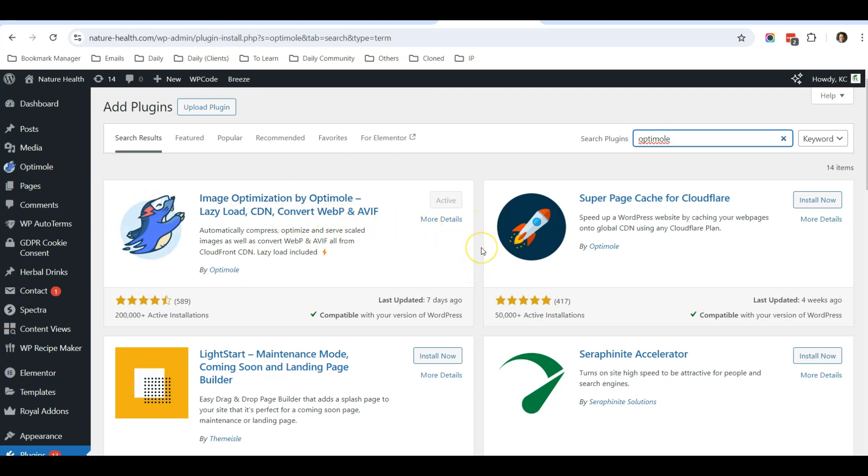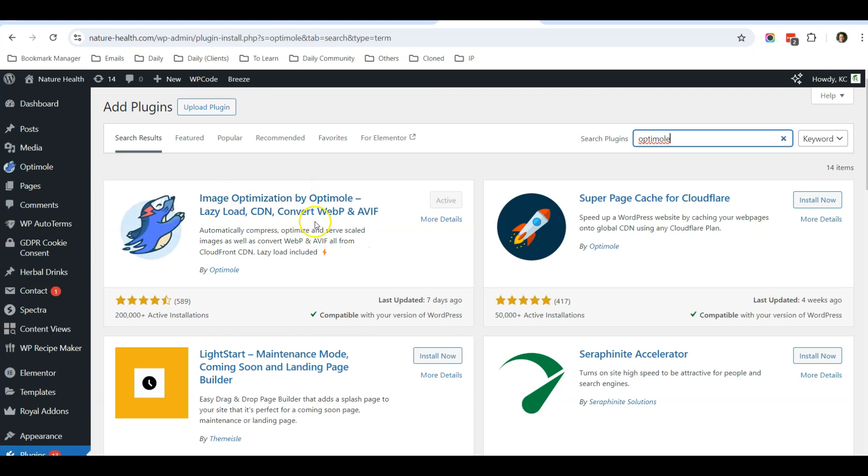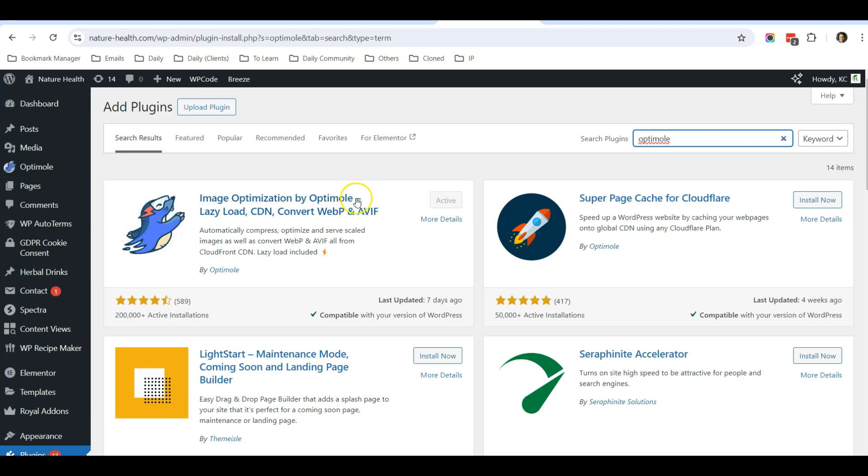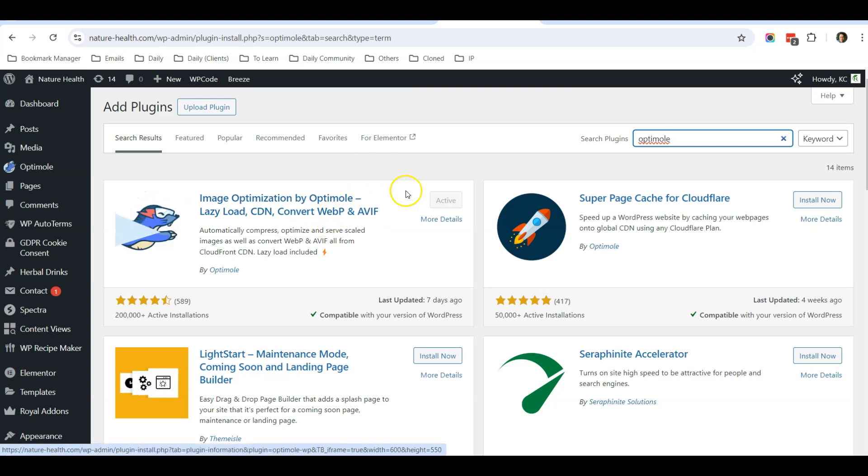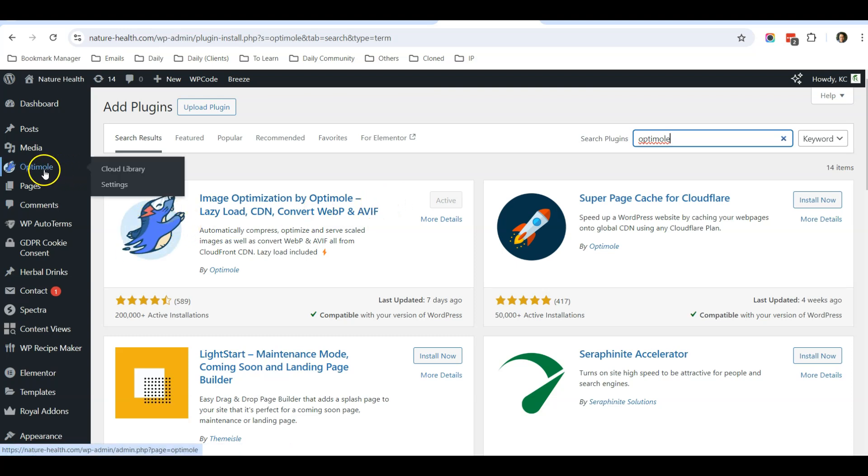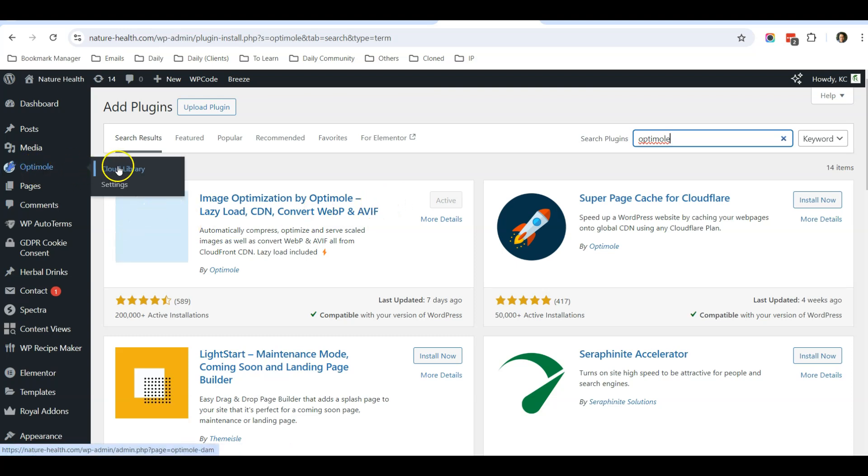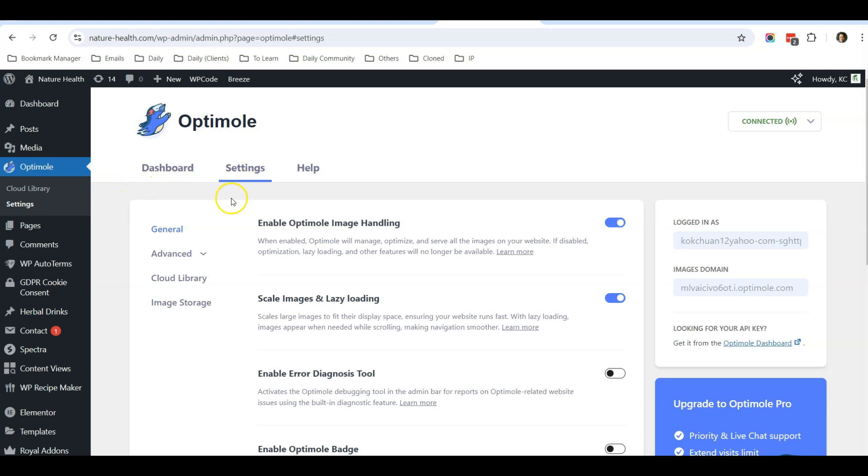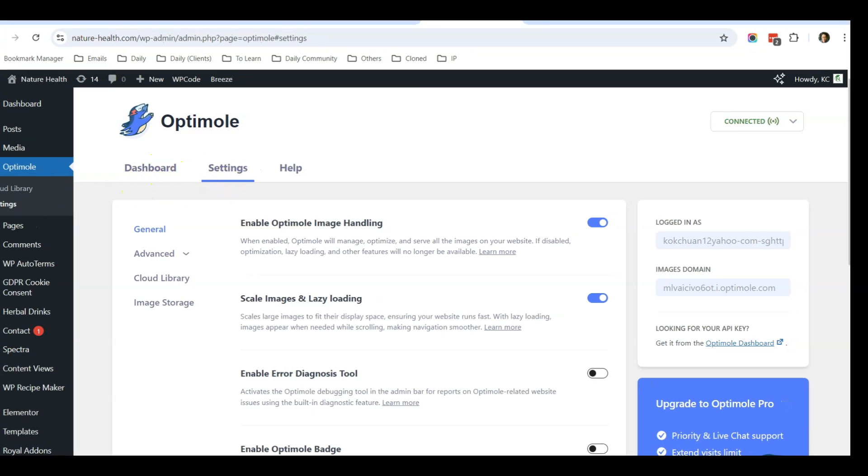So far I've been using this plugin for my clients and for my other websites, and it's very effective, easy to set up. I have never encountered any errors when I'm using this plugin. This plugin has a free version, so after you install, you can go to Optimo Cloud Library or just click on the settings.